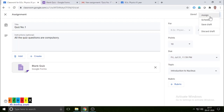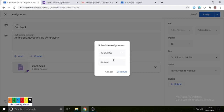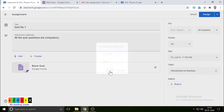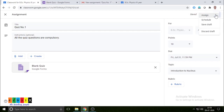Before assigning, there are some options available. One is Assign, which means it will immediately assign the quiz to the student. Another one is Schedule — if you want to give the quiz a bit later, say on the weekend, you can schedule it. If you click that, it will ask for the time details, when to release it. You can also save as a draft without scheduling or assigning, and later you can schedule it.